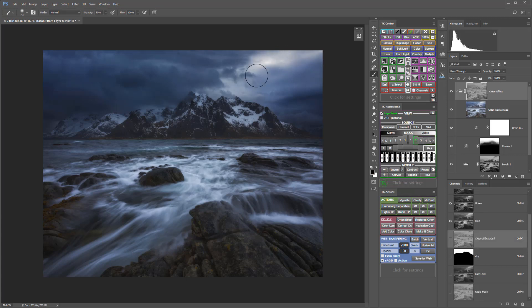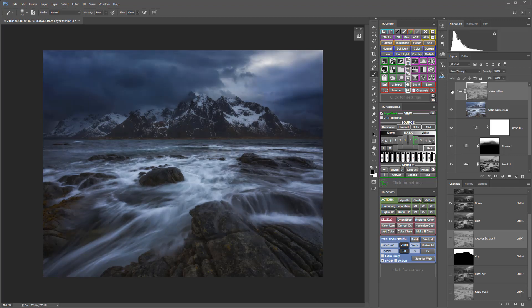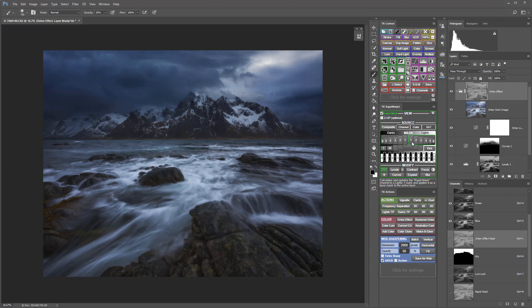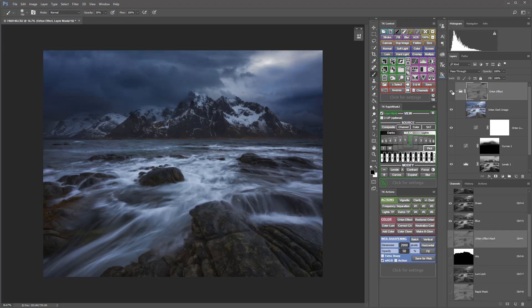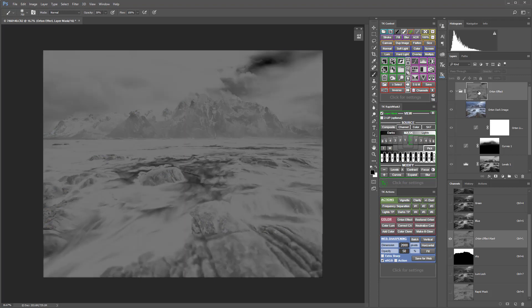That did a good job of bringing back some of the blown-out highlights up here. How's it doing with the water? I feel some of the water might still be a little too much. Maybe subtracting a lights 1 would get into that area a little more. Yeah, now I feel we're really protecting the water and the highlights in the sky.